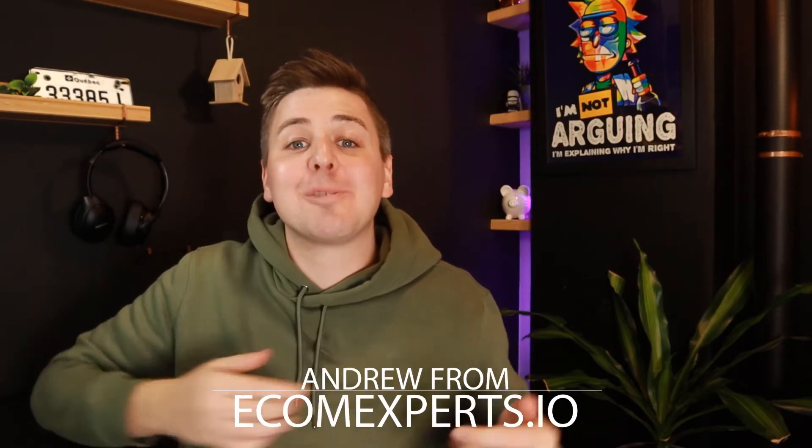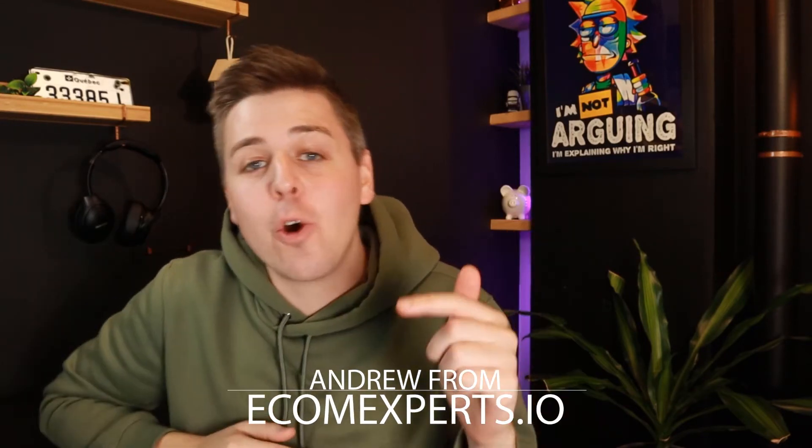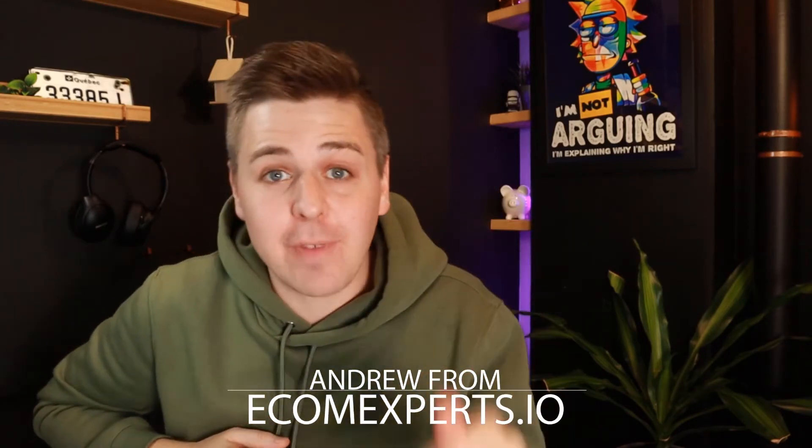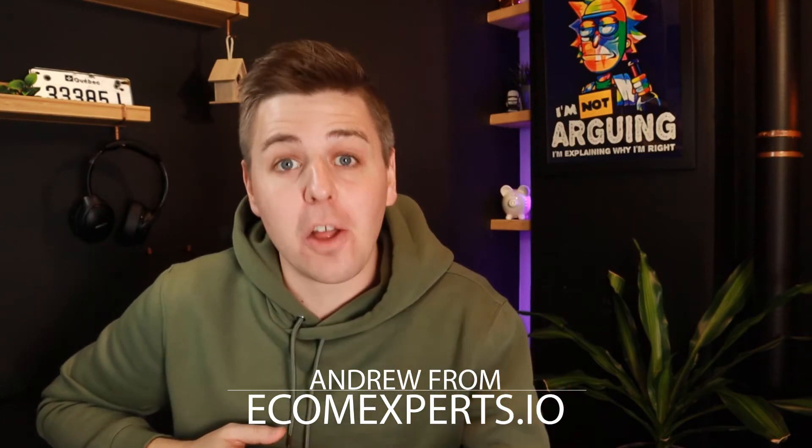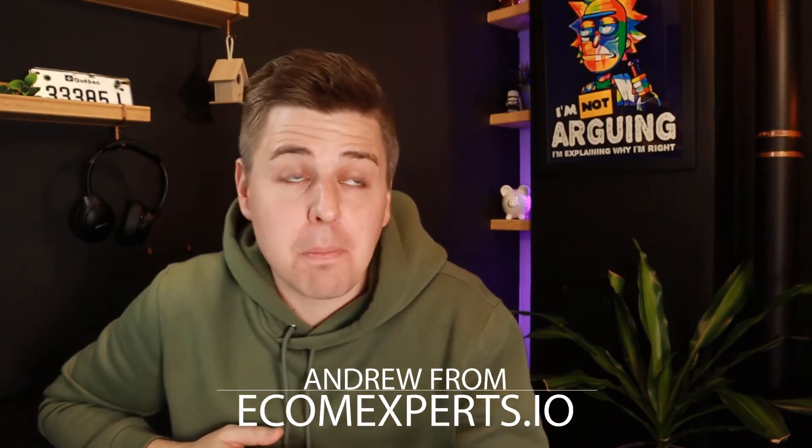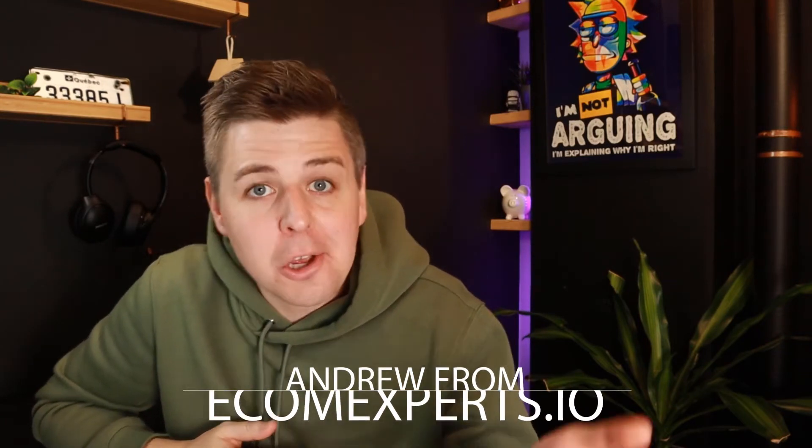Bonjour, bonjour Shopify world. My name is Andrew from EconExperts.io and in this video, we will add a contact us page to your website.